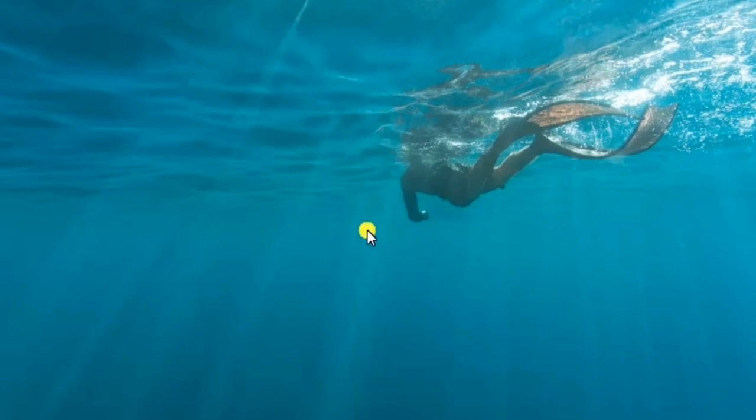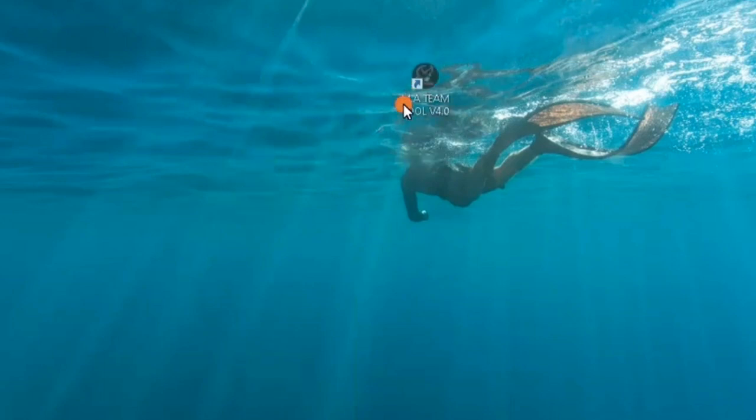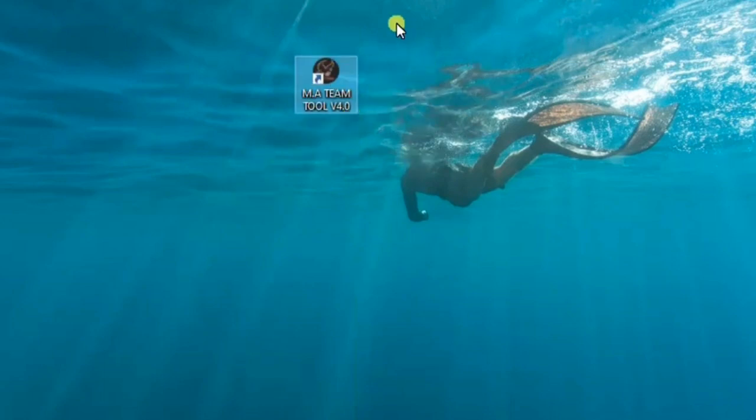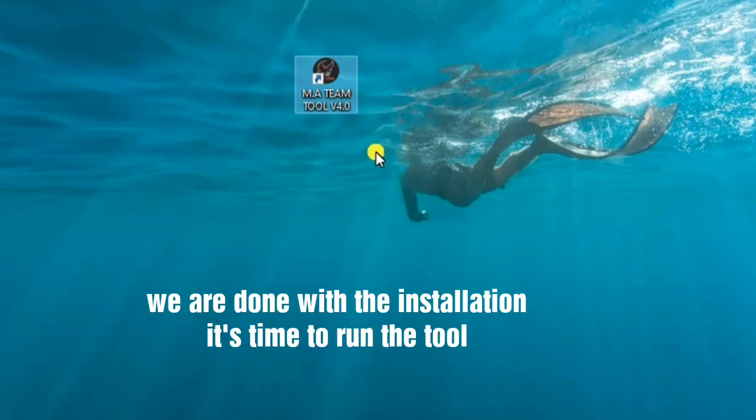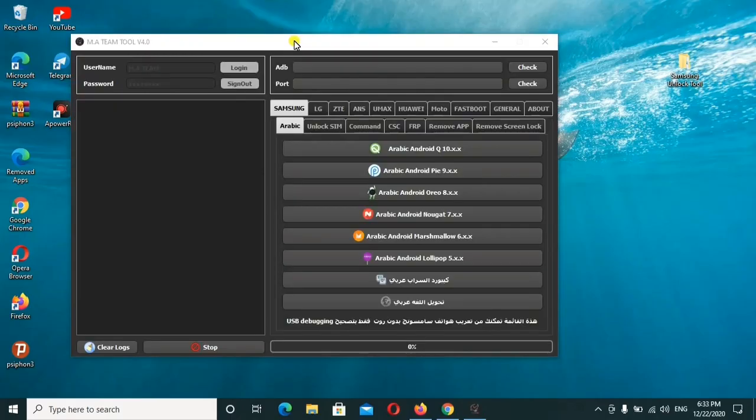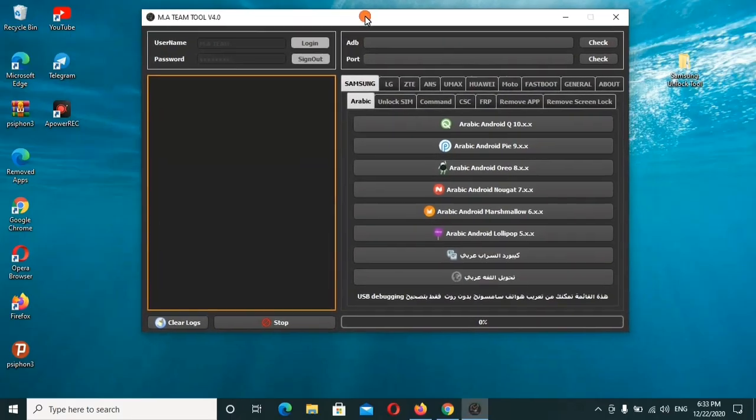I'll give you a brief summary on how it works. This is the tool we've just installed. M.A. Team Tool version 4.0, the latest tool with all the good features as I'll be briefly demonstrating to you. After running the tool, this is the interface as you can see here.